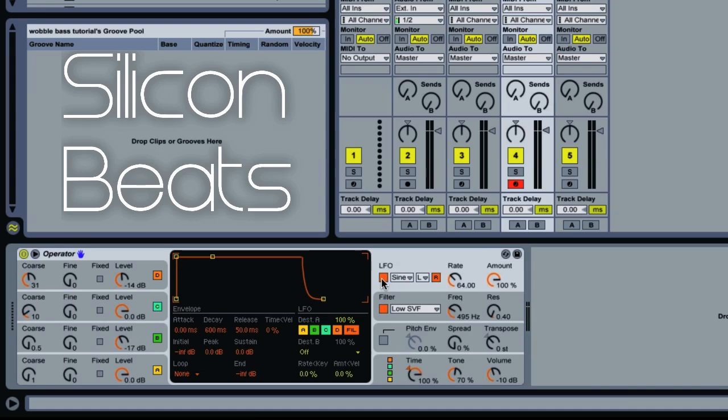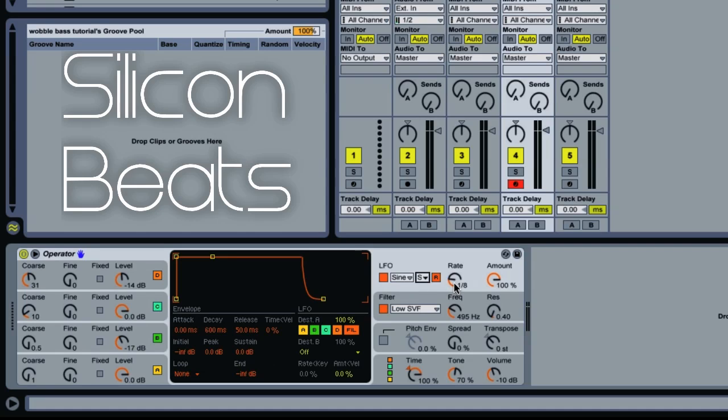Now activate your LFO. On this L dropdown, choose Sync. This will sync your LFO rate to your tempo. As you can see, it's giving us quantized measurements now.